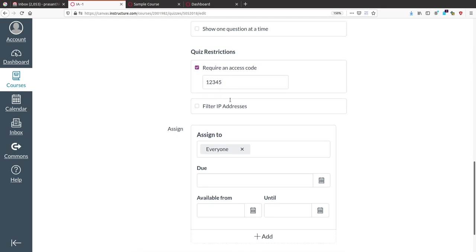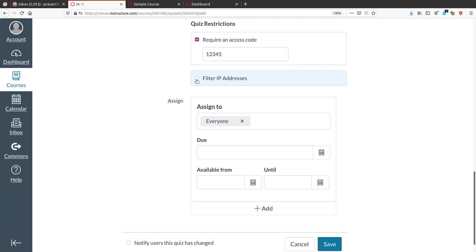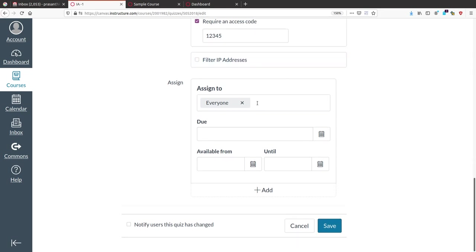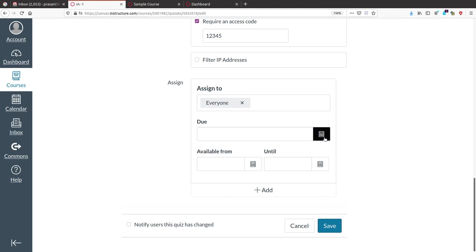You can also set an IP-based restriction, but avoid this since you don't know the IP addresses of all students. This quiz is for everybody enrolled in the course, so select 'Everyone'. If you want to give a particular question to a specific group or student, you can use that option. Set a due date if needed.